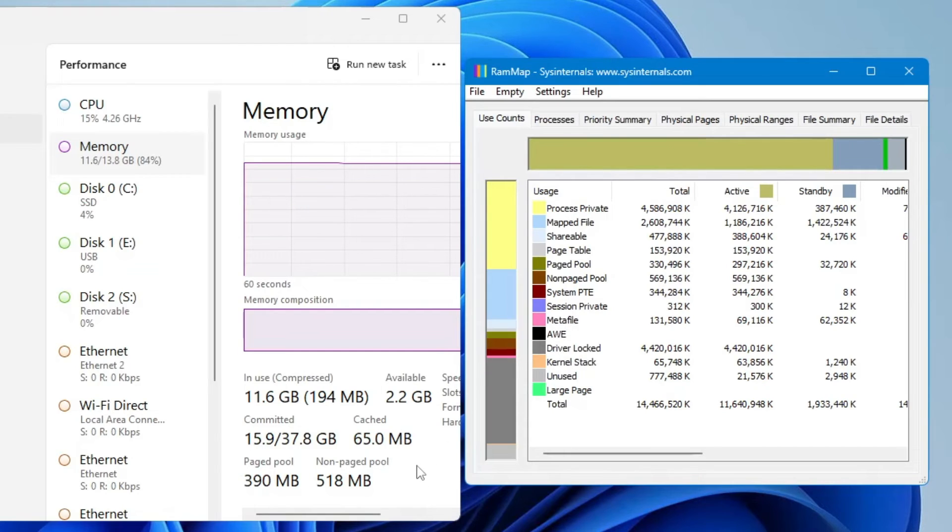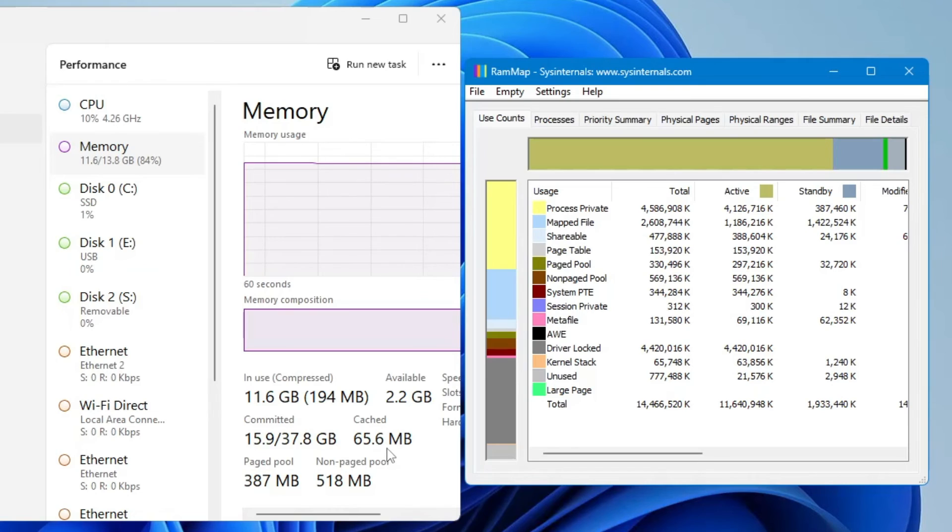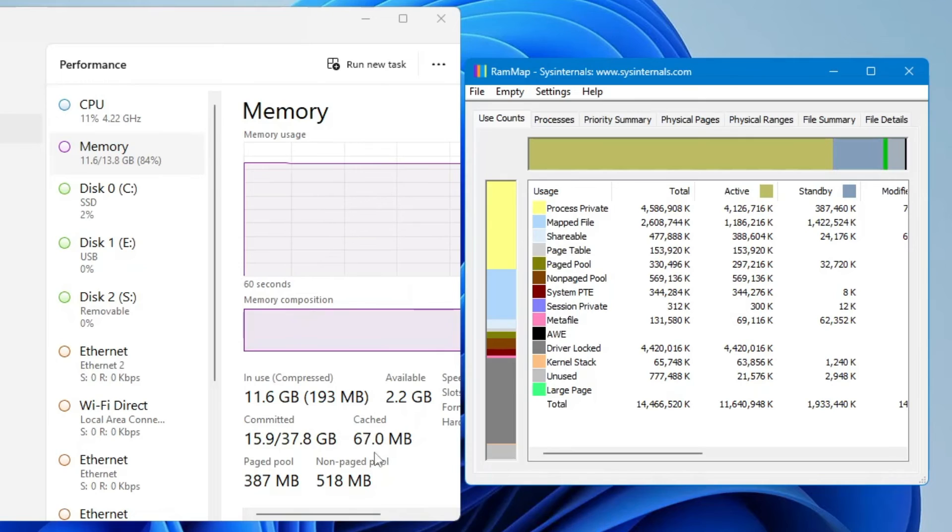Now you can see that it reduced to around 65 MB from 1.9 gigabytes. This is exactly how it works. You will be getting more memory in order to get better performance.